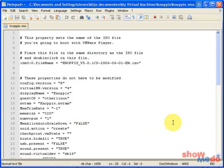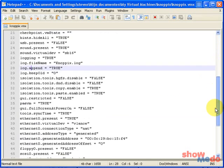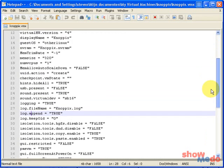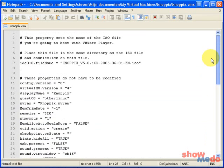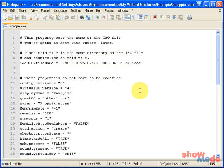For that to work, I need a configuration file and I have one here. This is a typical VMware configuration file, the important thing here is that you set the IDE 0.0 filename to the name of the Knoppix ISO file. You can download this file from the ShowMeDo wiki so you don't have to write this yourself.